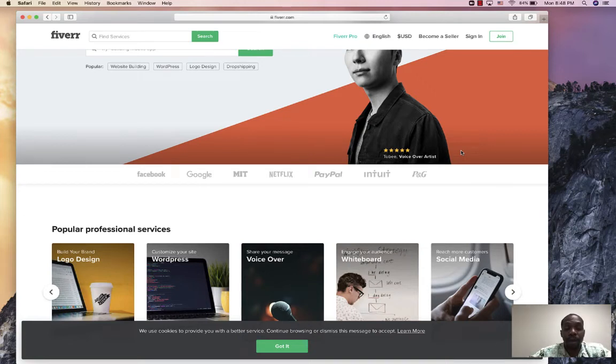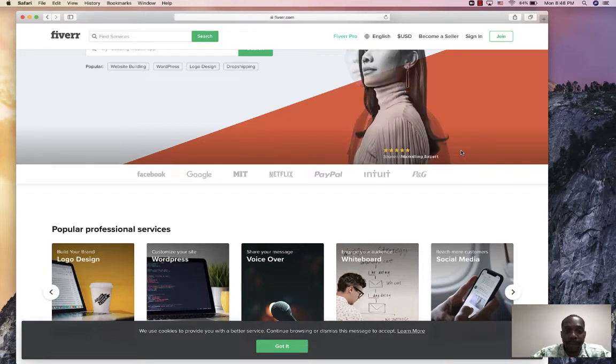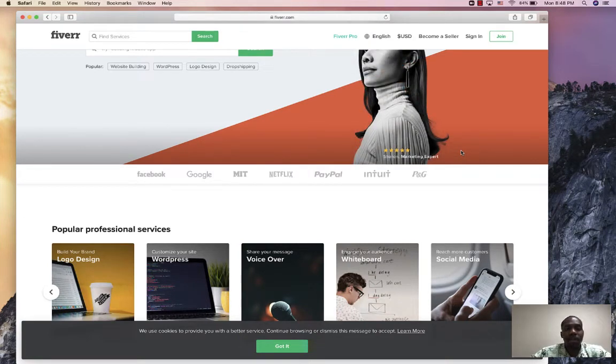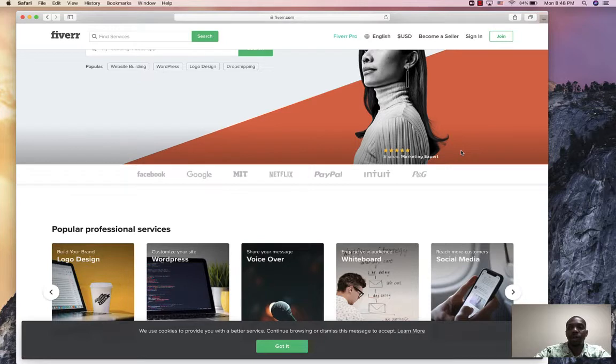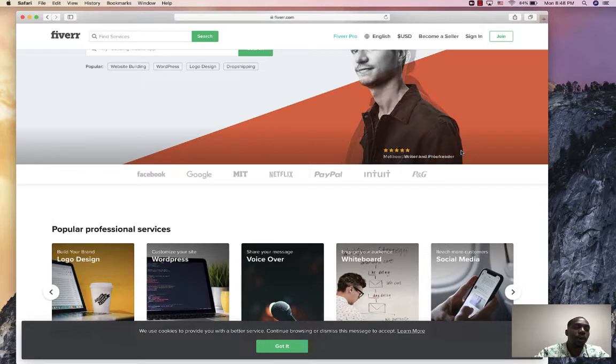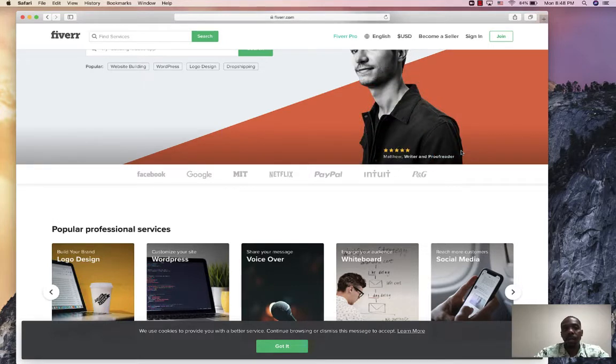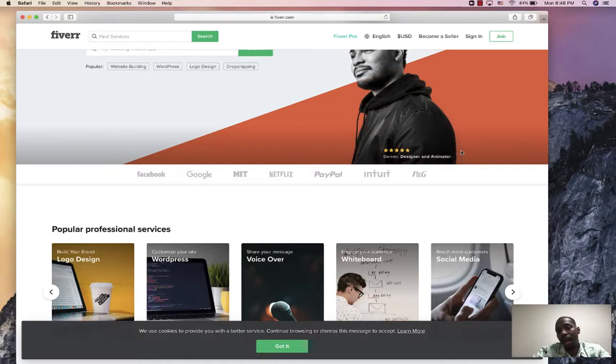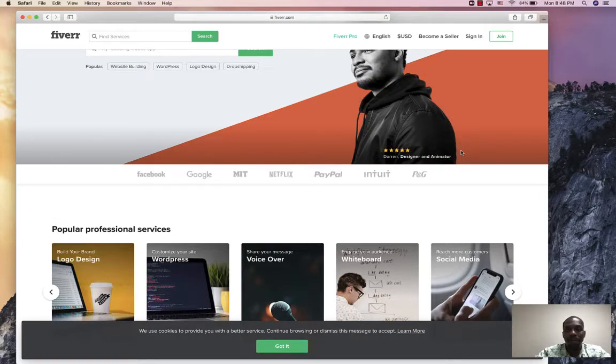Morris here back for another power-packed training today. I'm going to show you how to get your clients fast results. A lot of you guys are nervous about getting clients because you don't think you'll be able to fulfill the services as far as getting the clients results. So I want you to watch this video all the way through.